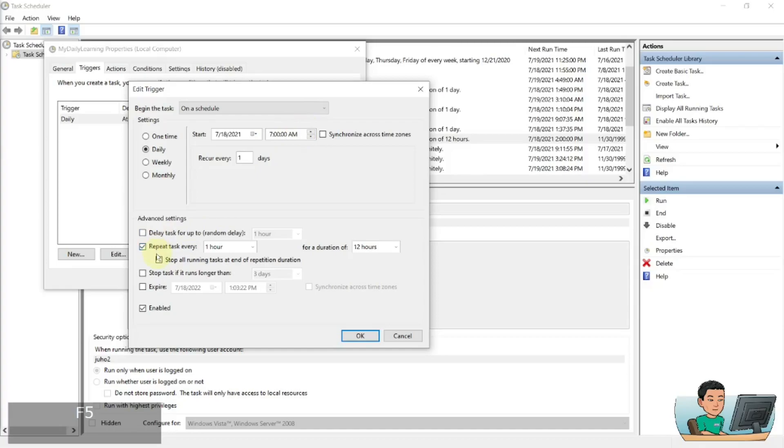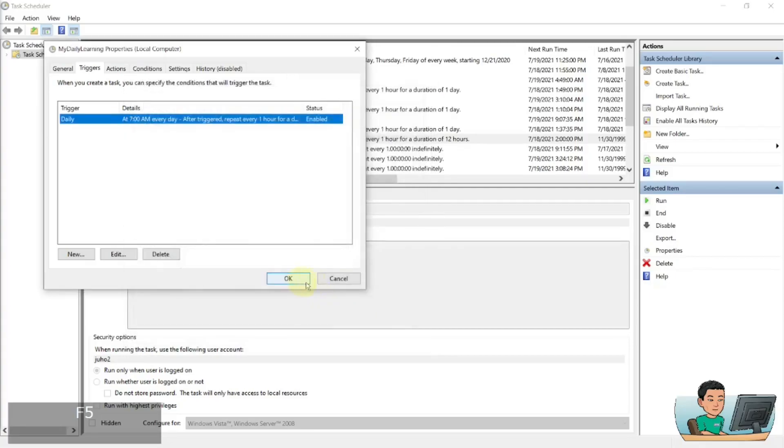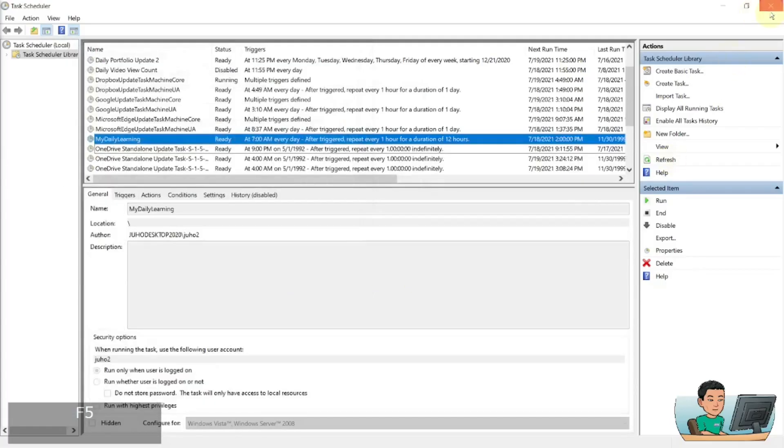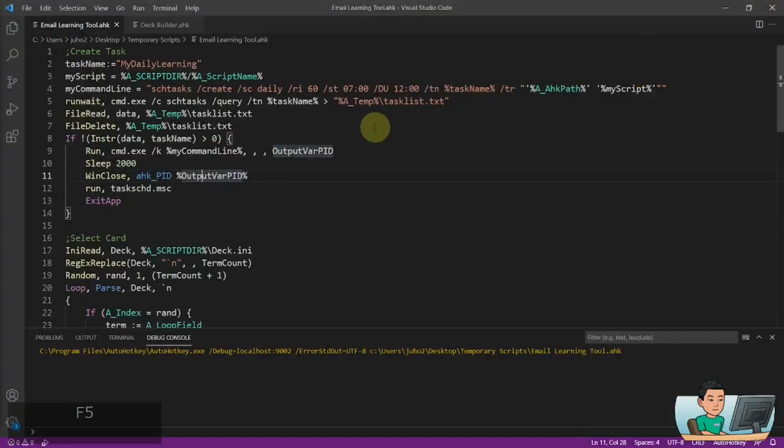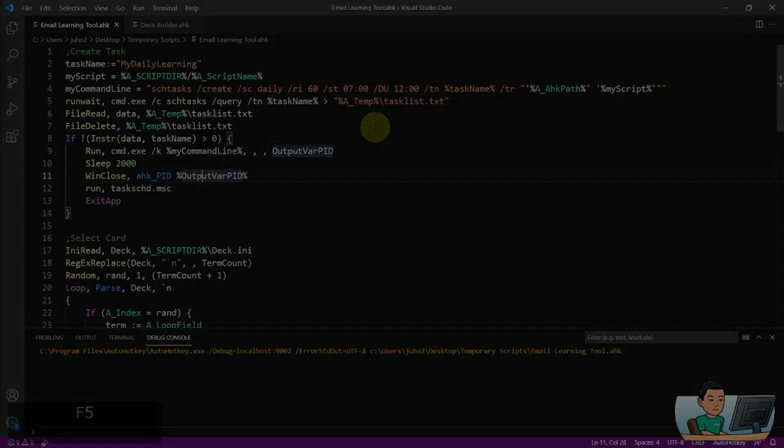And then once it starts, it will repeat this task every hour for duration of 12 hours. So through the course of 12 hours starting from 7am, so I'll be getting 12 emails. So I'll leave this on and come back tomorrow at 7pm to see how it went. So I'll come back in a little bit.